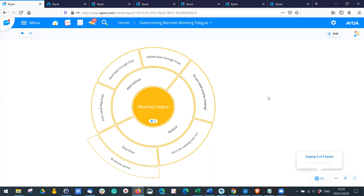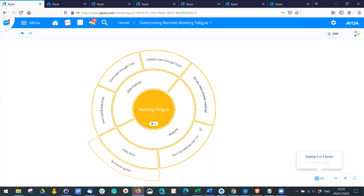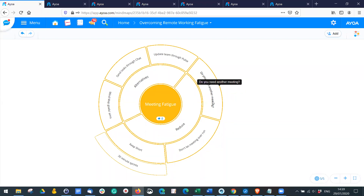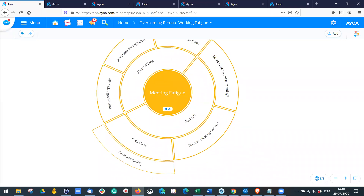Many of you might be experiencing Zoom fatigue or meeting fatigue. Using AOA, you can think about how to reduce the number of meetings you're having. Ask yourself: does this need to be a meeting, or is this just a question I can send over in AOA chat? If you are going to have a meeting, don't let it overrun — keep it short. A quick 30-minute sprint will be much more productive than three hours of ambling.